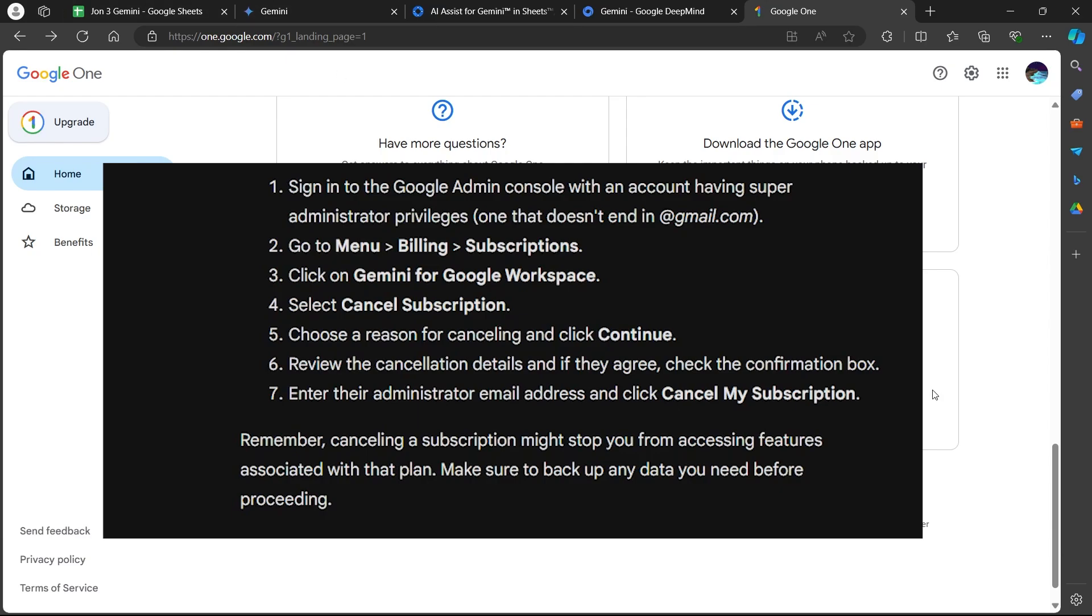Go to menu, then navigate to billing, then subscriptions. Click on Gemini for Google Workspace link and select cancel subscription. Choose a reason for cancelling and click continue.